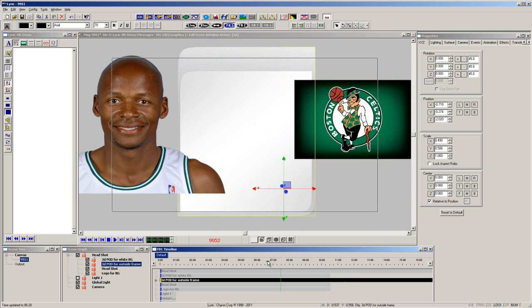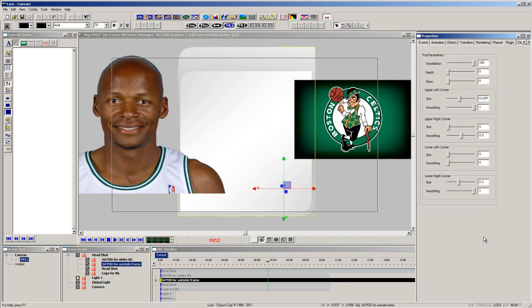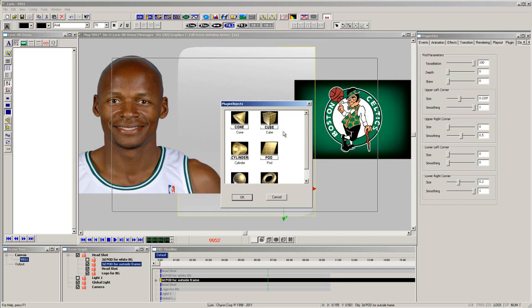I have a headshot cutout, the player's team logo, and Lyric's 3D primitives on the canvas. Let's start with the background. It is the 3D pod primitive with rounded corners in the upper left and lower right.